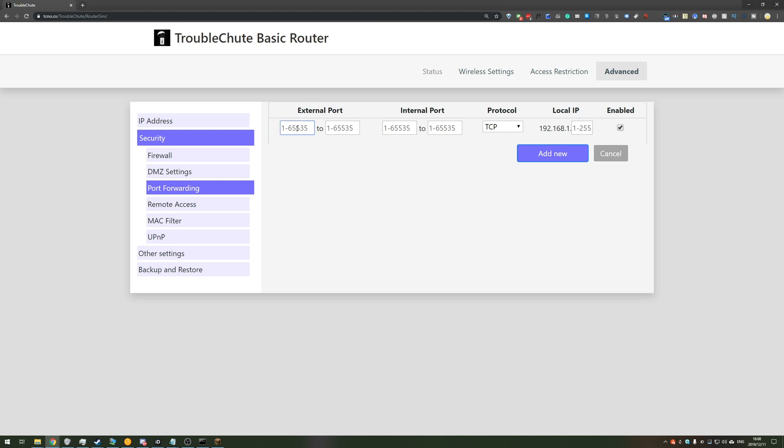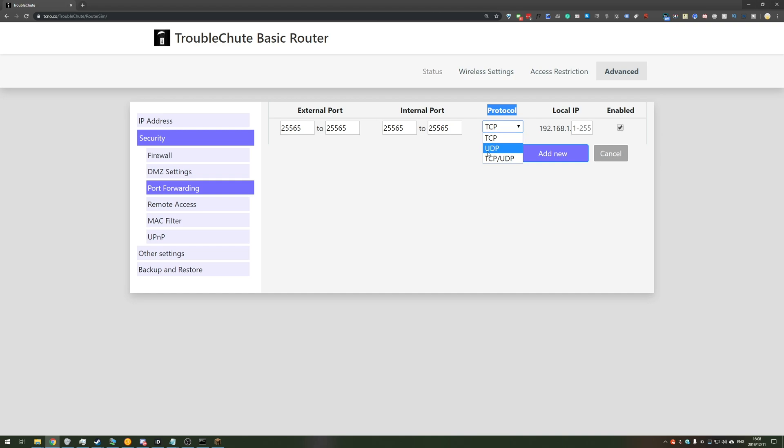In the external, simply enter 25565, and if there's two blocks, simply add it to both of them. Internal port is the same, and protocol will be TCP and UDP. If you don't have this option, make sure you add one for TCP and one for UDP separately. But because I have both of them, I'll click that last option.